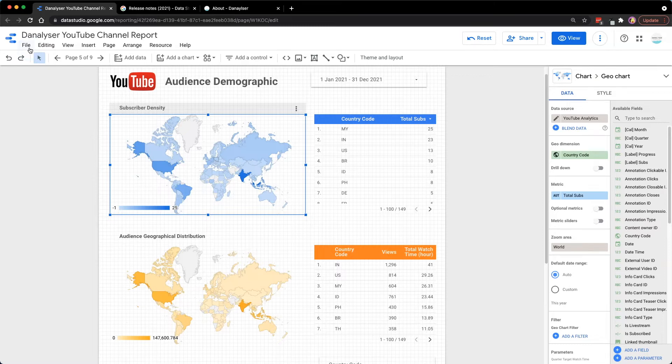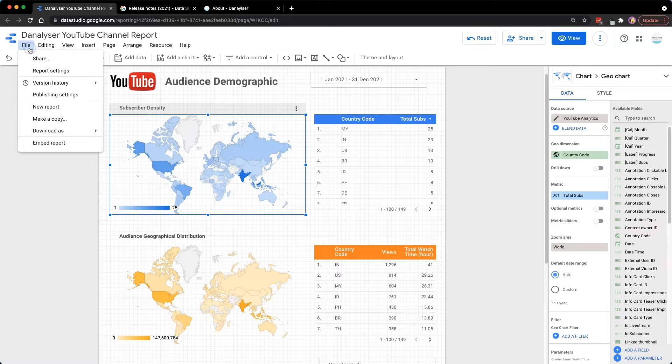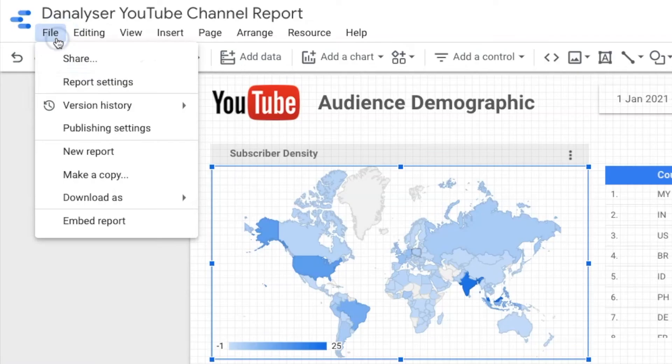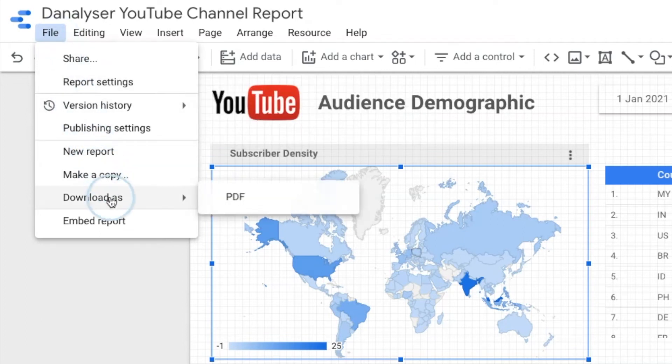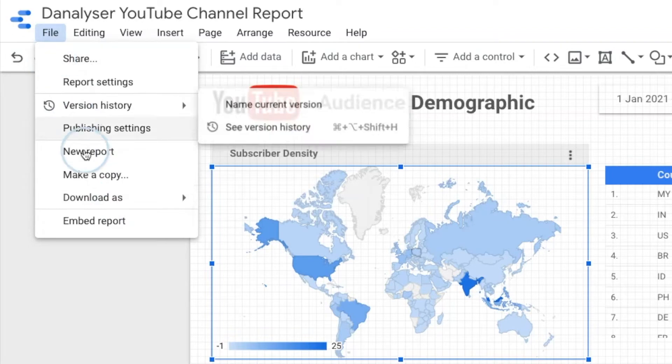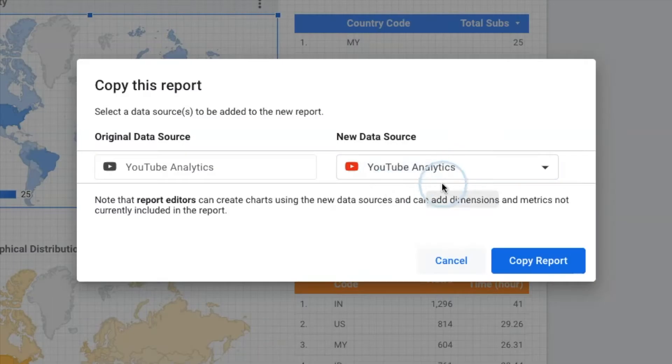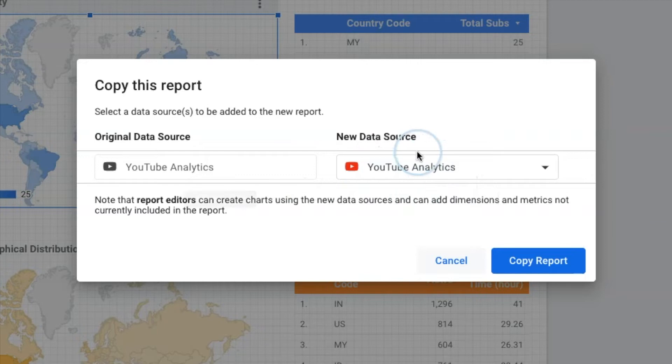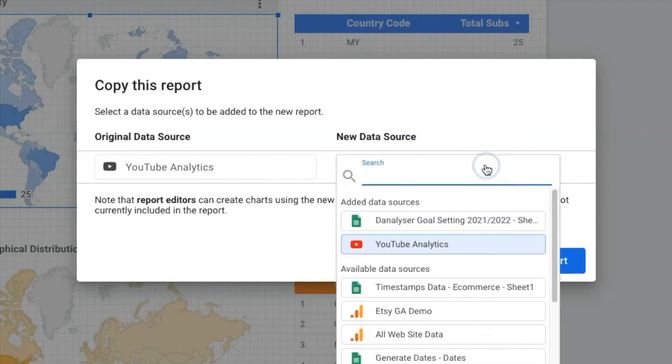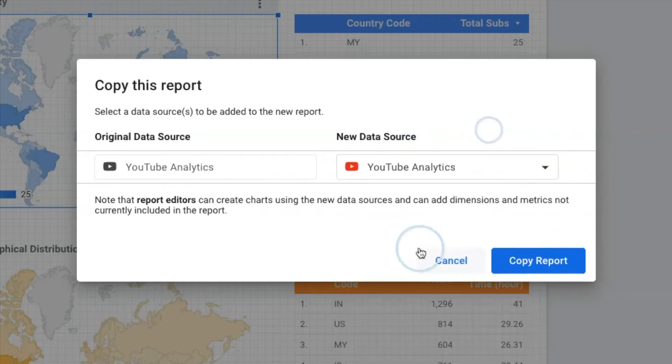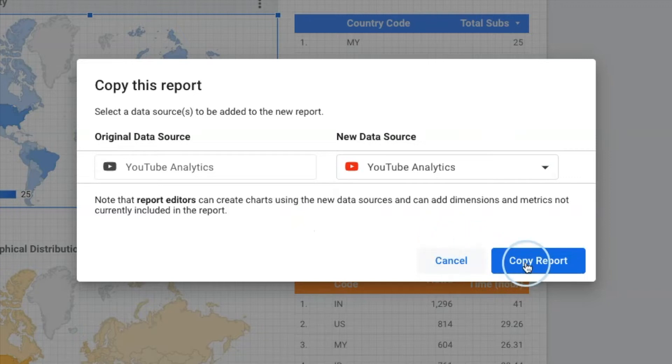So the quickest way to do this would be to create a duplicate of the existing report. To do that, we'll go to the menu on top and look for File and select Make a Copy. Then you'll see a window prompting you to select a data source for this new report. Since I'll be using my own data, which is the same as the original data source, I'll just remain as it is. Once you have confirmed, hit Copy Report.